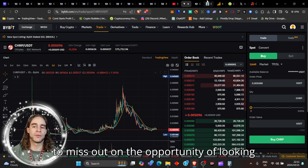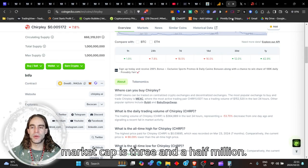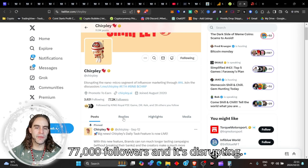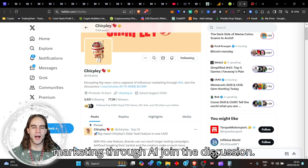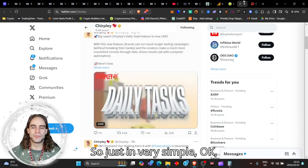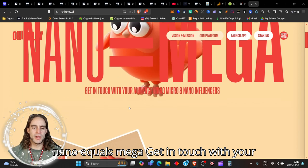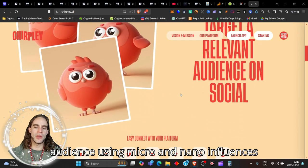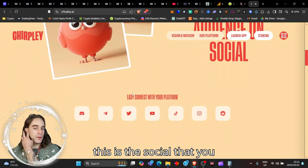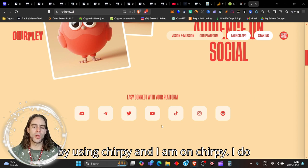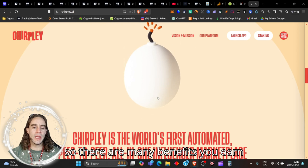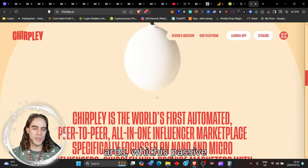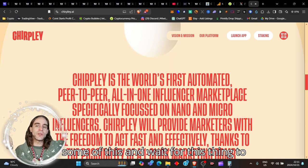The market cap is three and a half million. This is its Twitter page—it's got 77,000 followers and it's disrupting the nano micro segment of influencer marketing through AI. This is the website chirpy.ai: nano equals mega. Get in touch with your audience using micro and nano influences. Target a relevant audience on social. I am on Chirply. I do have a registration. I do have an app. I am staking Chirply on the platform, so there are many benefits. You earn really good rewards like nine and a half percent rewards, which is passive income, my friend, while you accumulate some of this and wait for this thing to pop up.